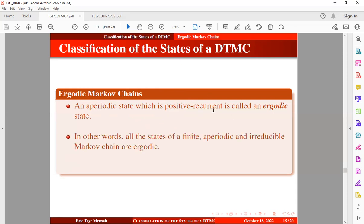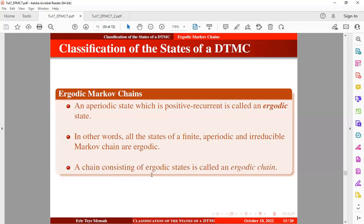In other words, all states of a finite, aperiodic, and irreducible Markov chain are ergodic. So once you have these three properties — finite, aperiodic, and irreducible — then the Markov chain is ergodic. A chain consisting of ergodic states is called an ergodic Markov chain.